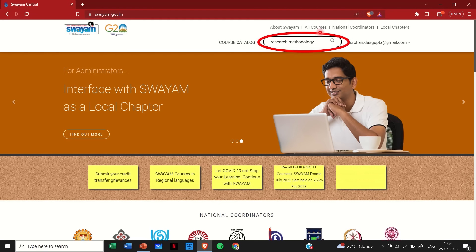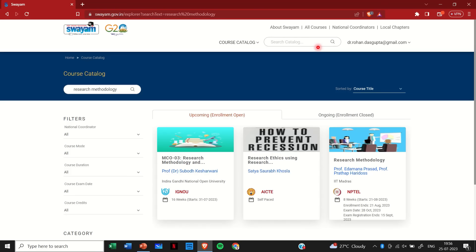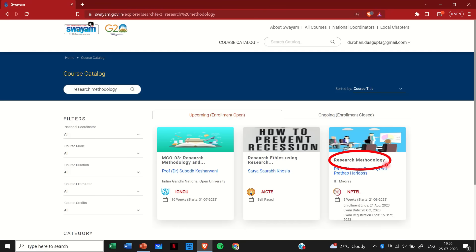So here you can see that I'm searching for research methodology. You can select whatever courses you want to choose. So once you have selected this, you see there are many courses under the name research methodology or similar names. So just check which one you want to do. I want to do the one from IIT Madras which is of eight weeks under NPTEL. So I will simply click on this.